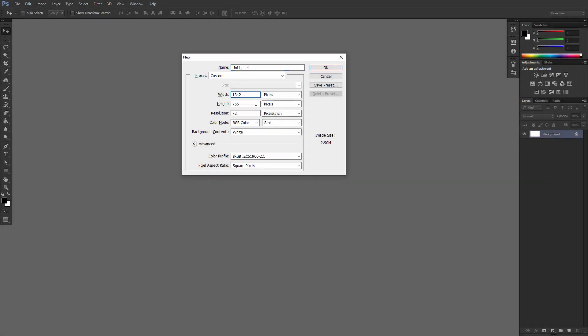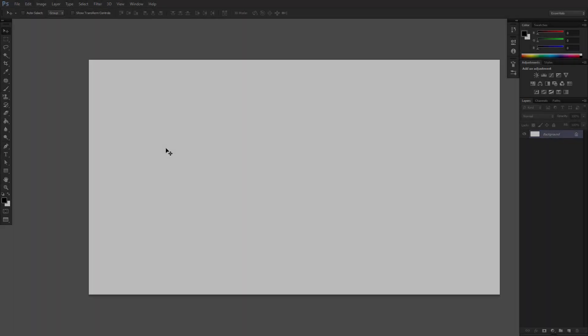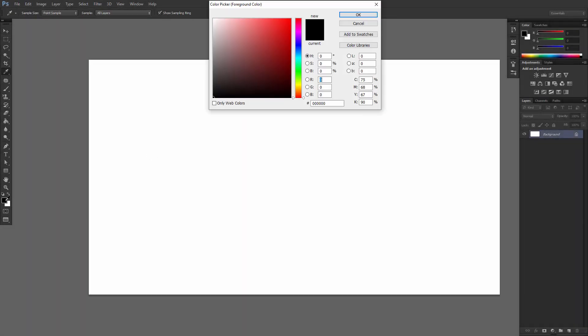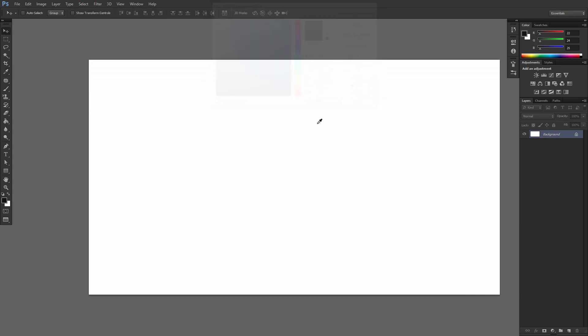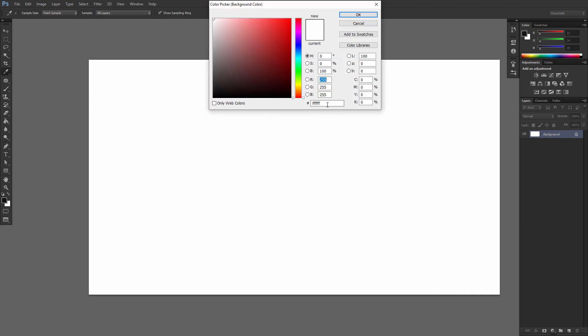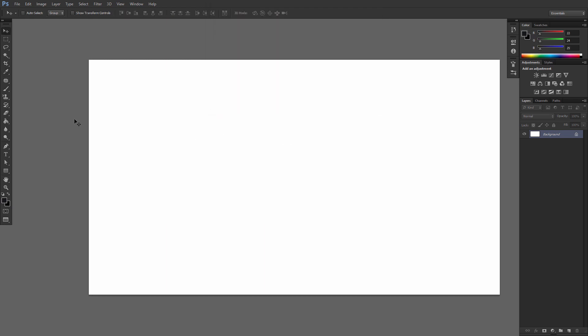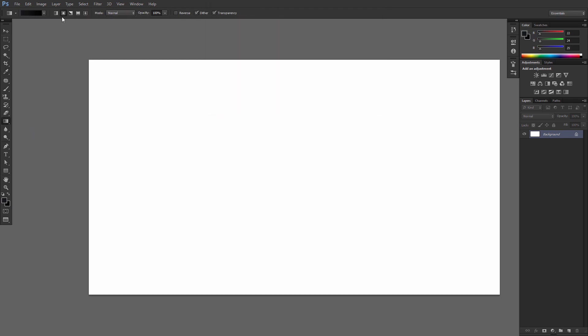Create a new document in the following size. Set the foreground and background color to these values. Pick the gradient tool, click the radial gradient icon in the options bar and then click and drag from the center of the document to one of the corners.